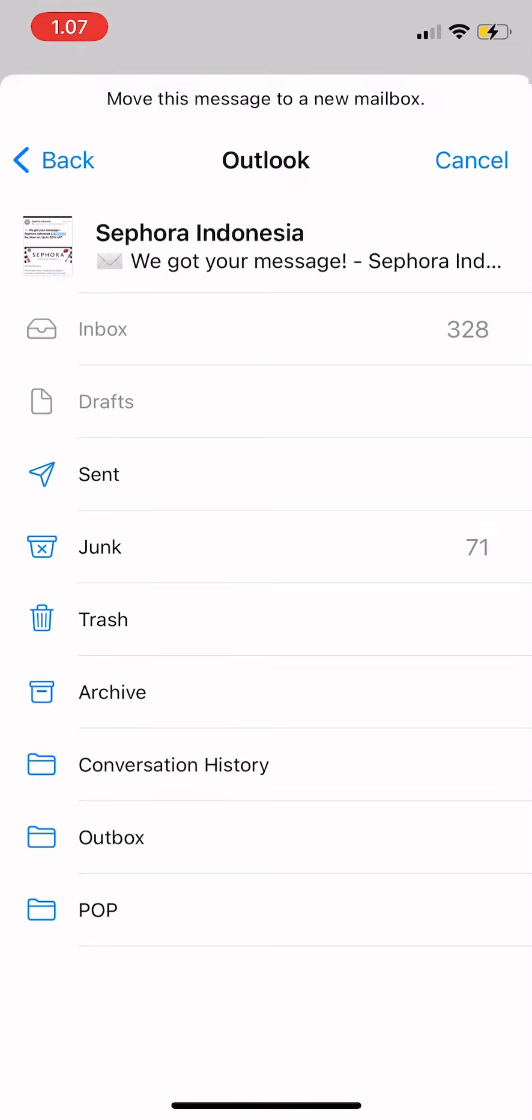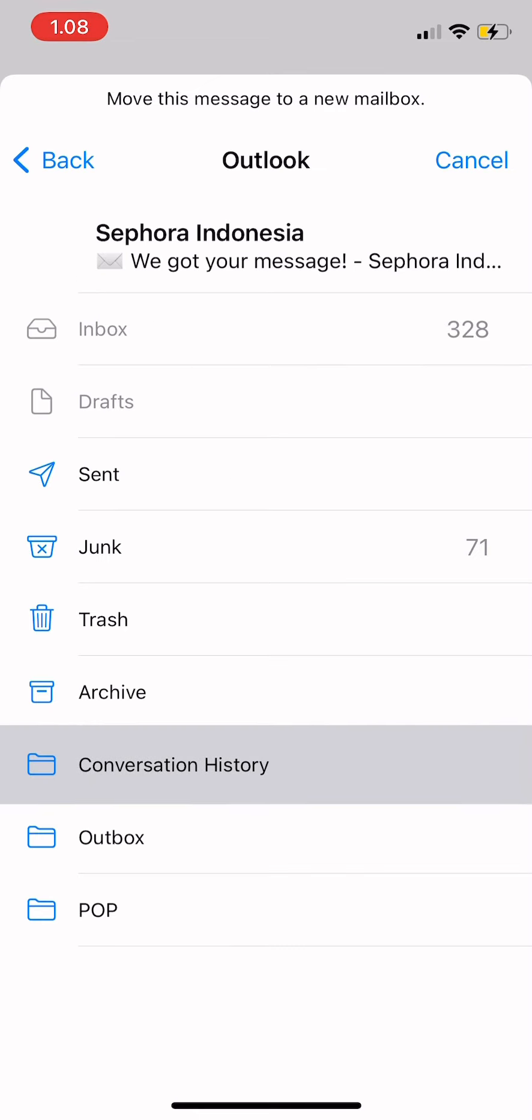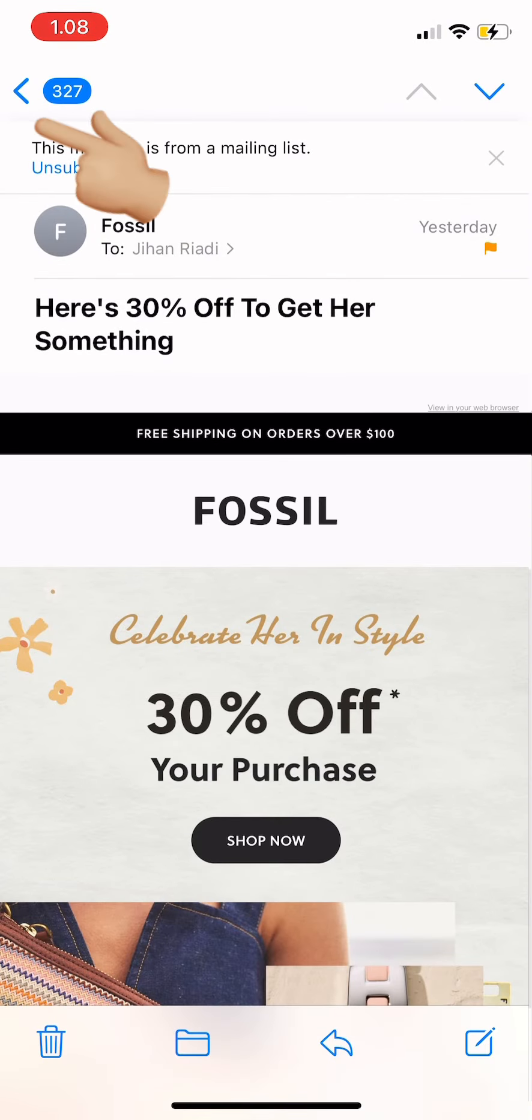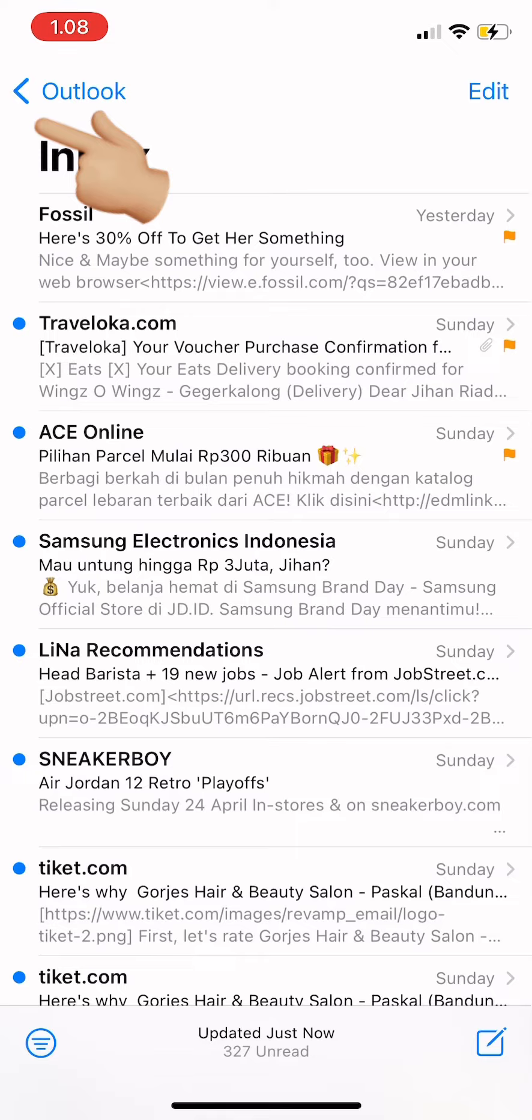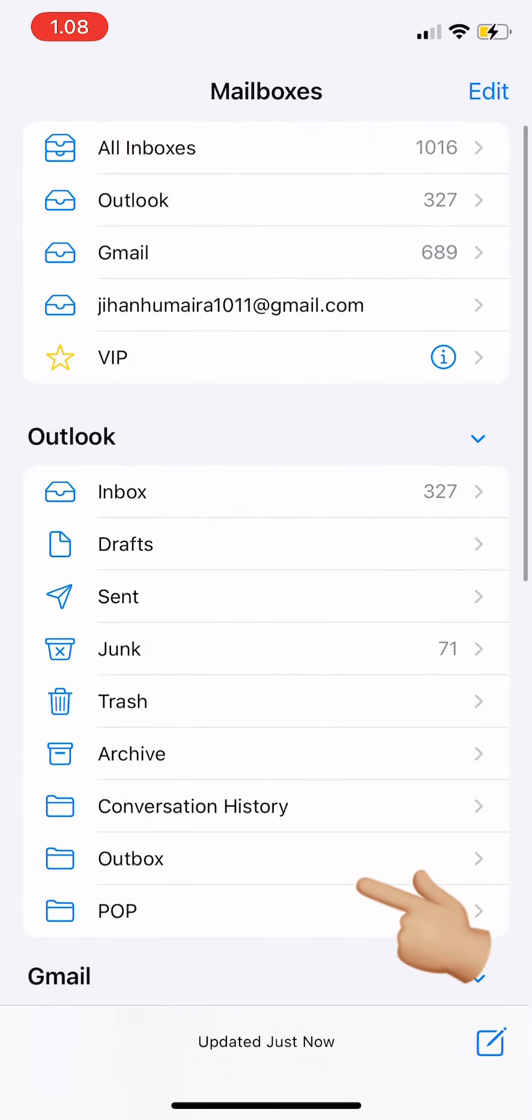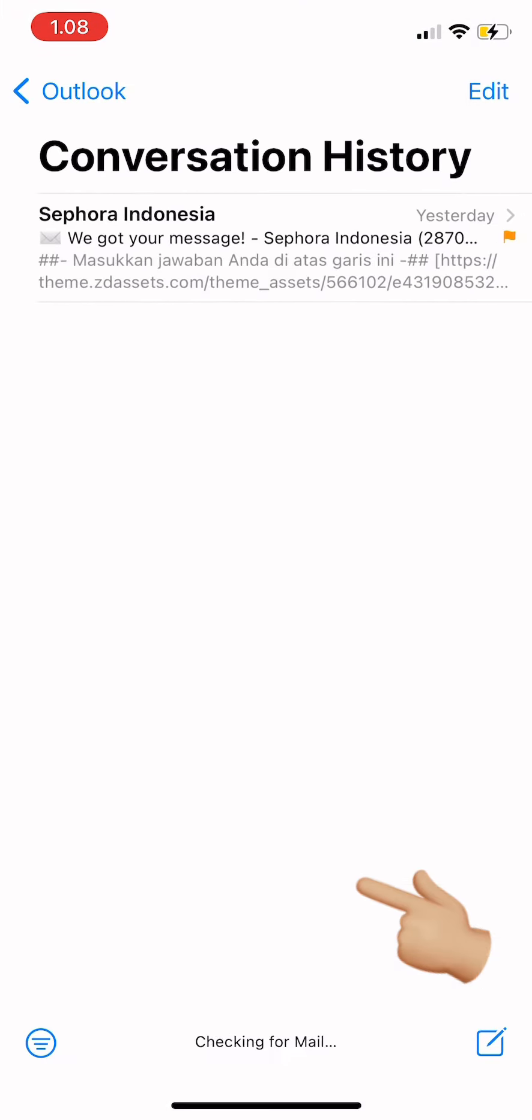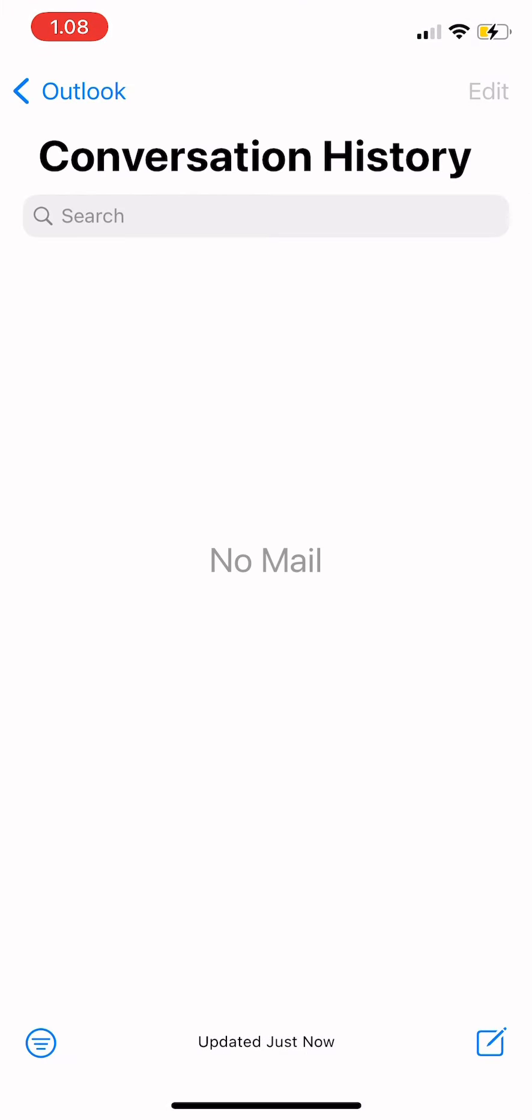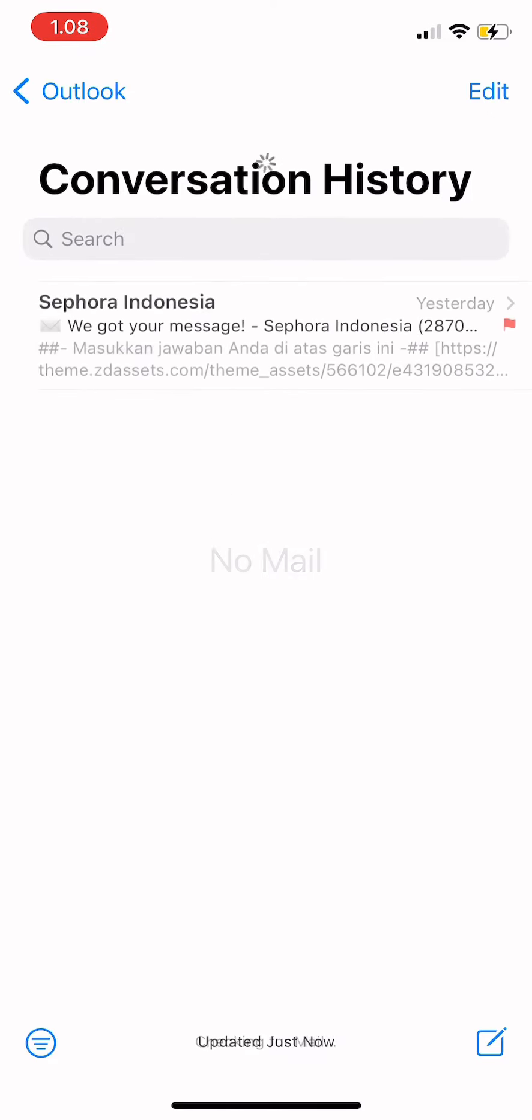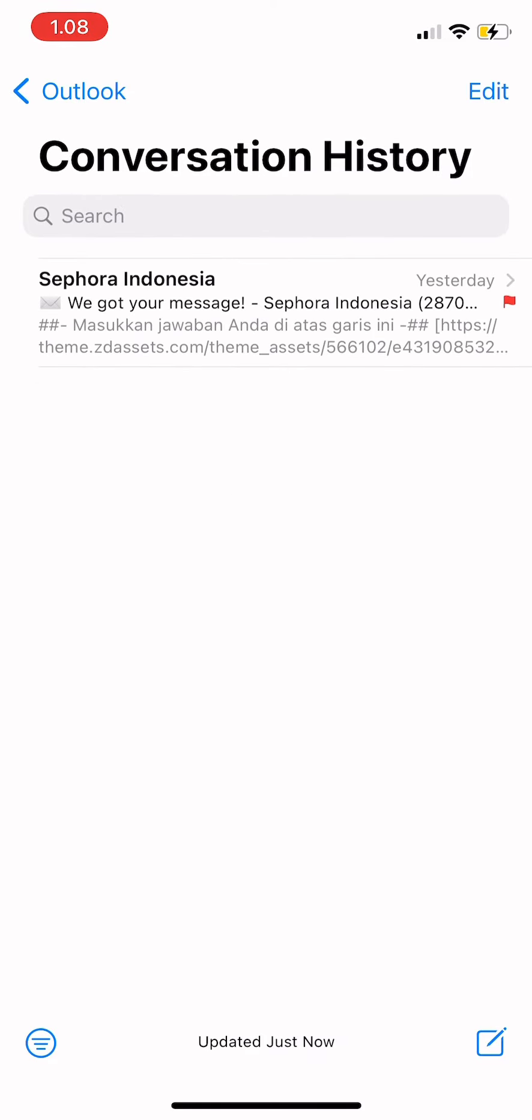Tap on the mailbox you want to move this message to. For example, conversation history. So I could just tap to that folder and then the message is now moved. So you could check by going back and go to conversation history, tap there, and there just refresh.